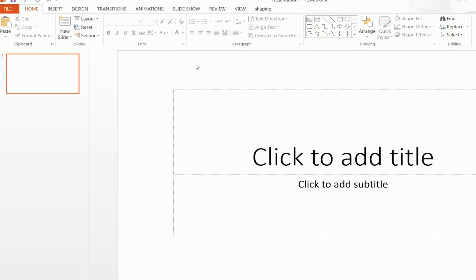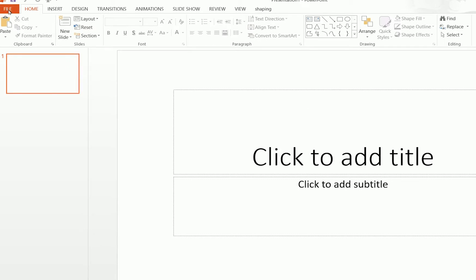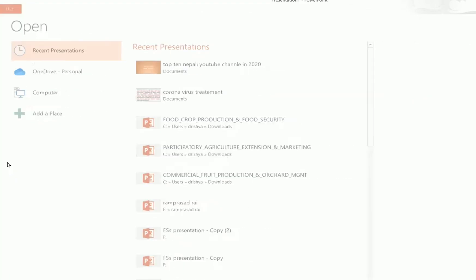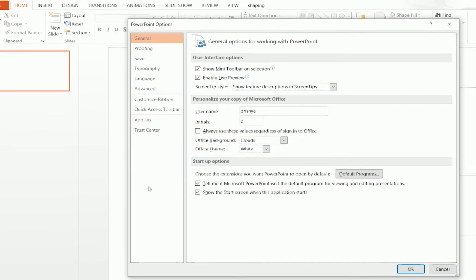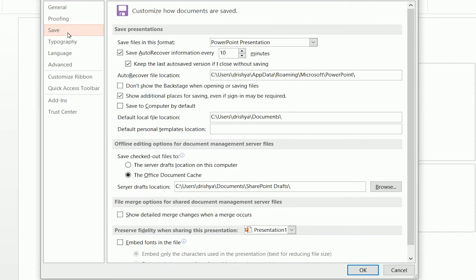It will take a little bit of time depending on your computer. Now I'm inside a blank presentation. After this, go to File and click on Options. A new window will pop up — click on Save.